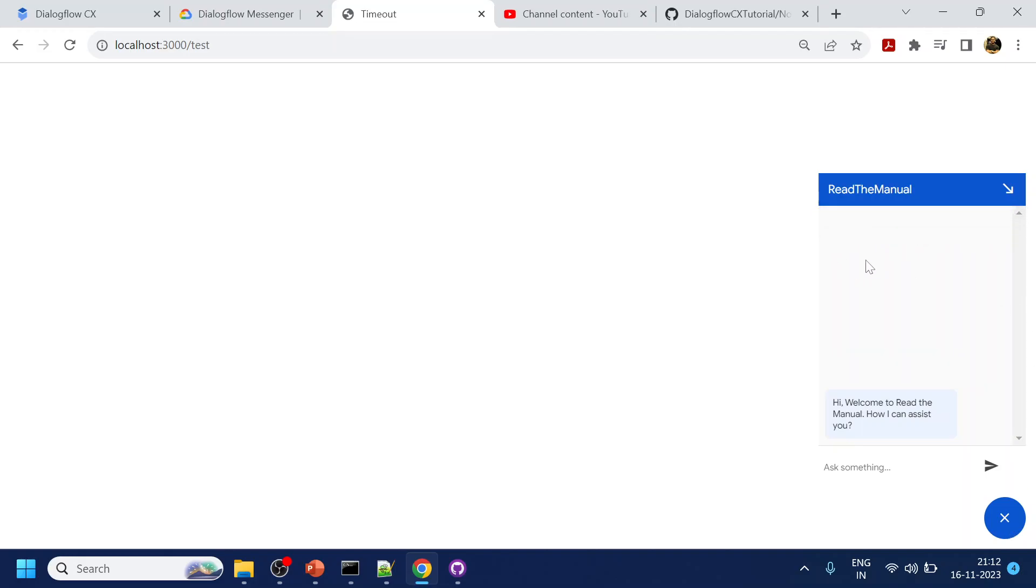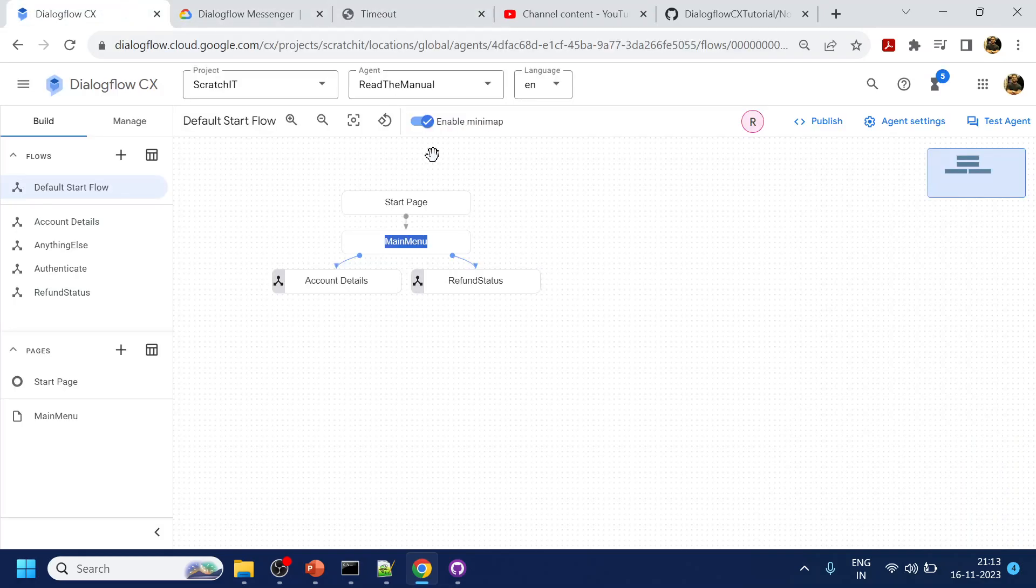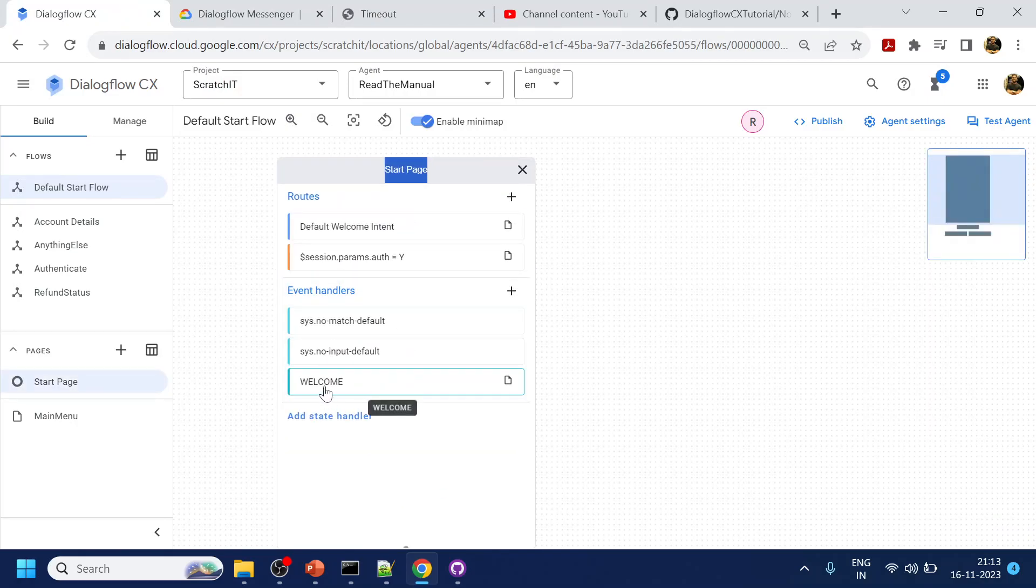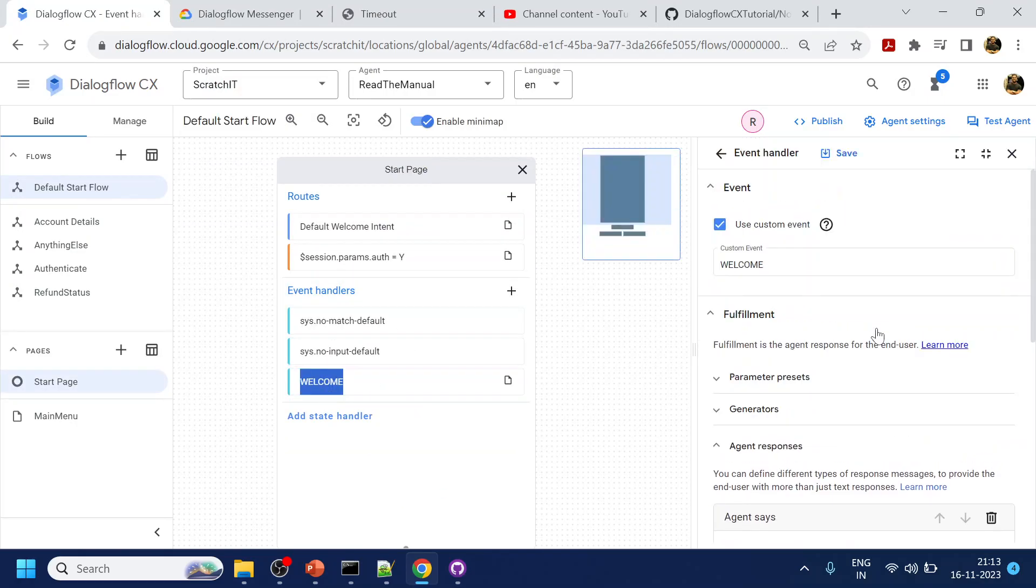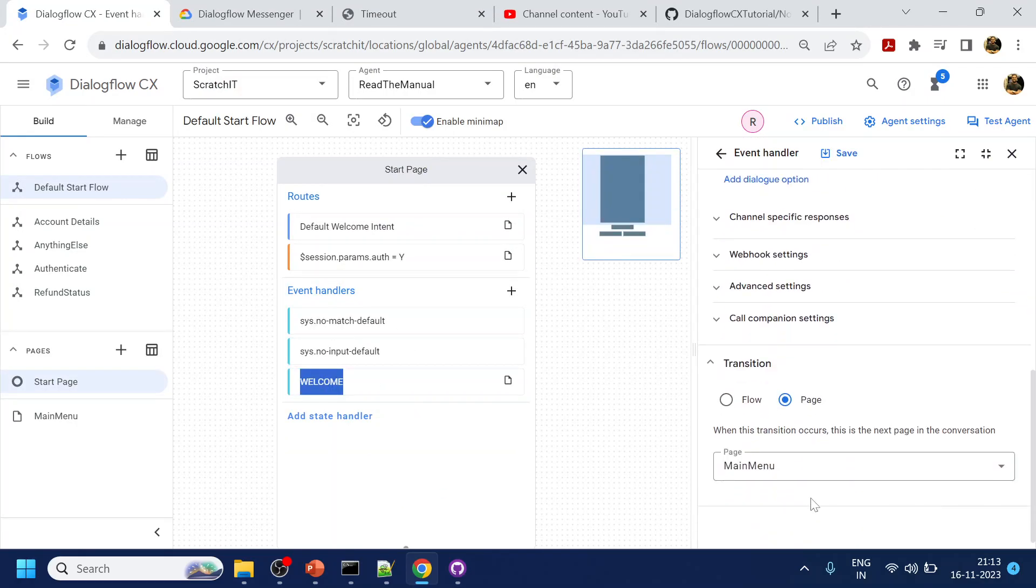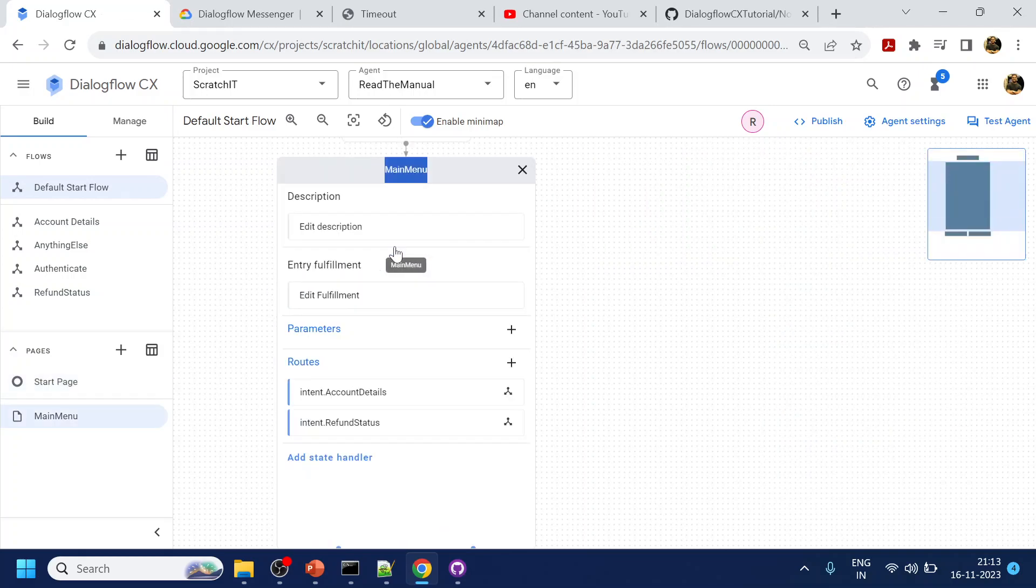Now what we have to do is add a timeout event. Right now we trigger the welcome event and it goes to the next page as main menu. So we'll go in main menu and this is where we are.